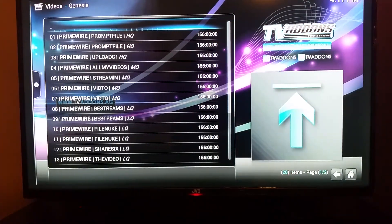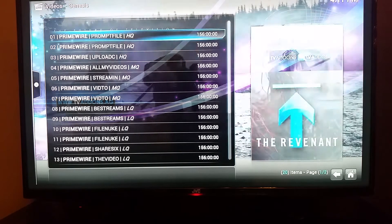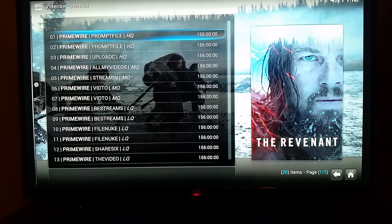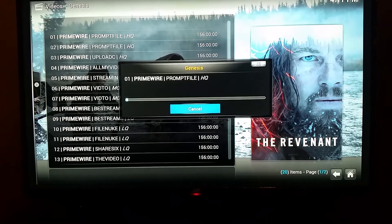Now you've got a list here — these are all the same movie, The Revenant. At the end of one of them it says HQ, which means high quality. High quality is going to use more of your internet to have a clear picture. I suggest you make sure your internet speed is at least 50 megabytes per second to download; if it's slower than that it'll buffer a lot.